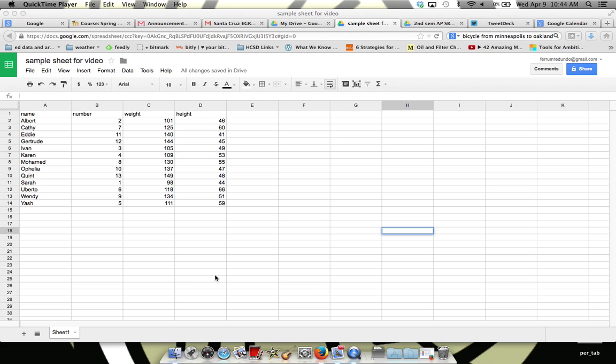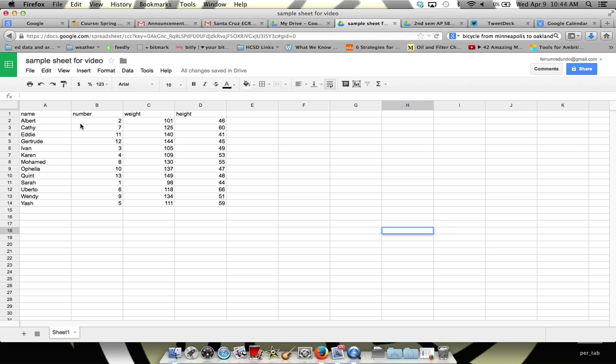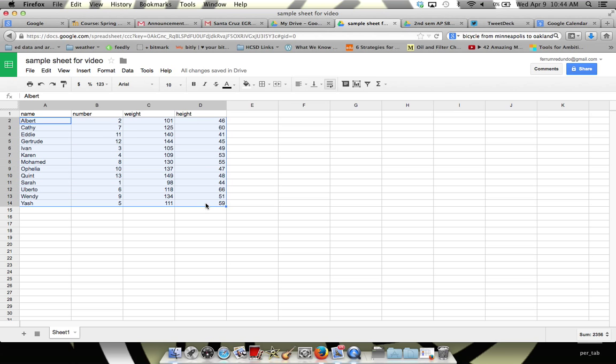If I want to sort this range by number, so that it goes from increasing to decreasing number, the first thing I want to do is highlight the range that I want to sort. So I'll just drag my mouse over those cells that have the data in them.